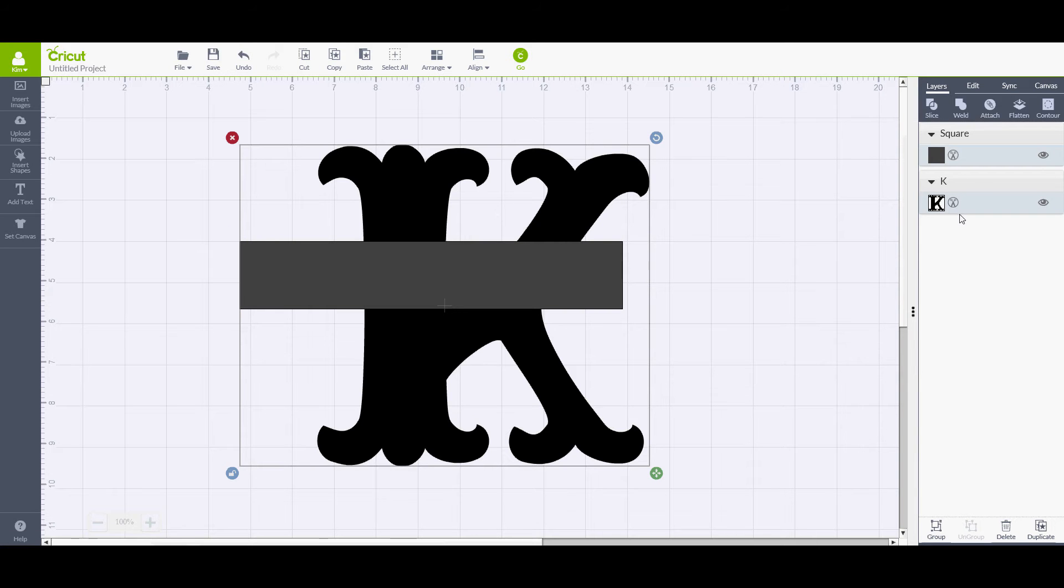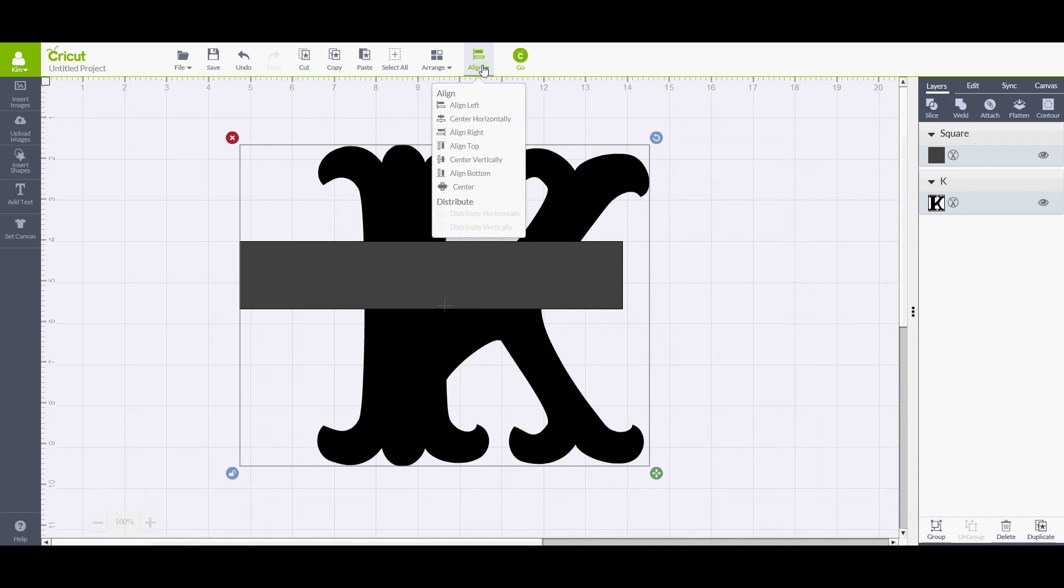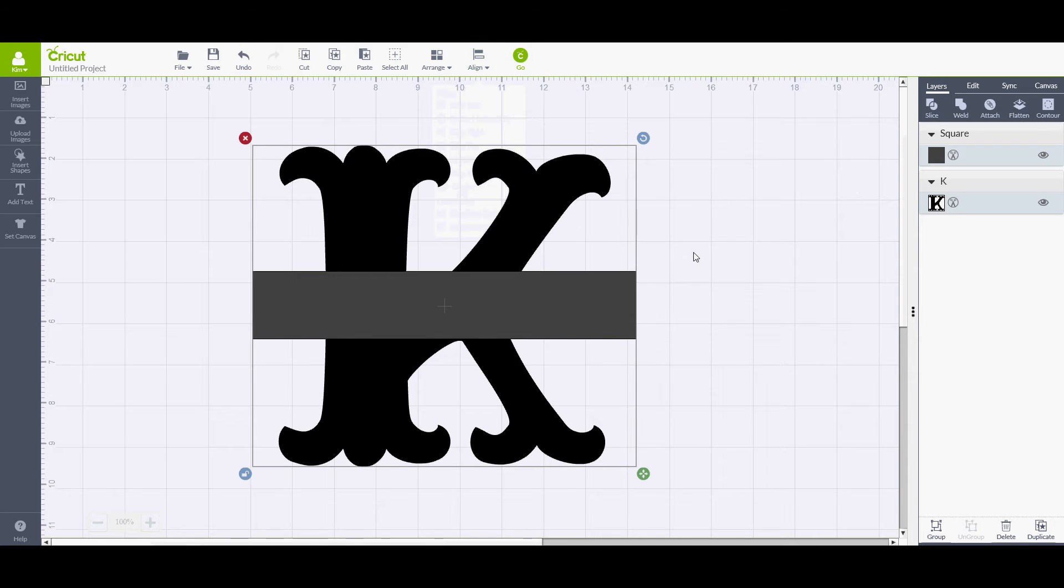And now I have both layers selected. If you look over here at the Layers property, you see they are highlighted here. There's not a lot of contrast, but both layers are selected. I'm going to go up top to my Alignment tool and I want them to be center. So now they are both perfectly centered.